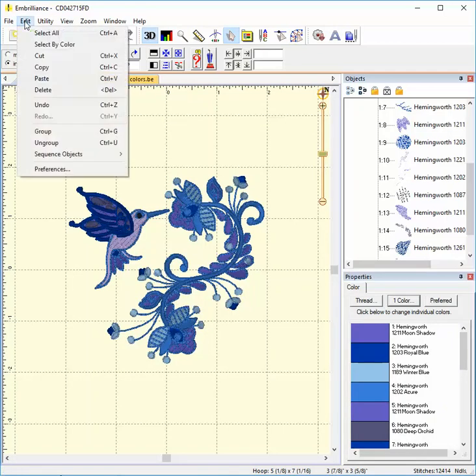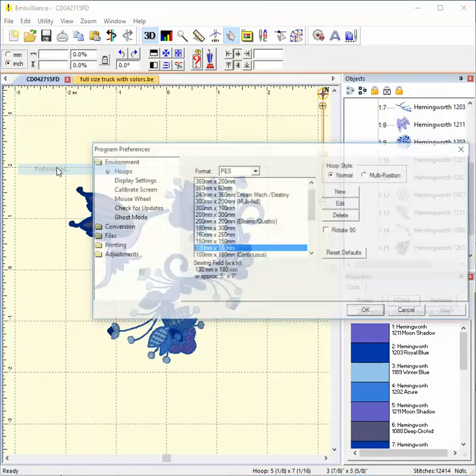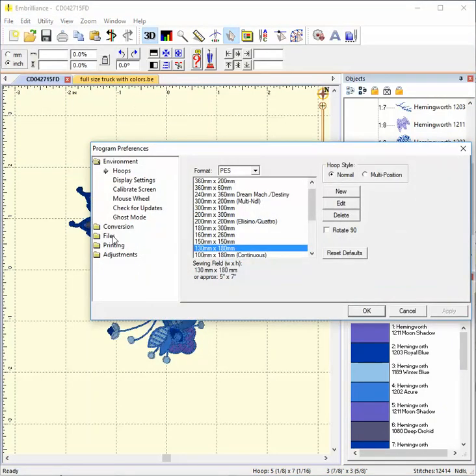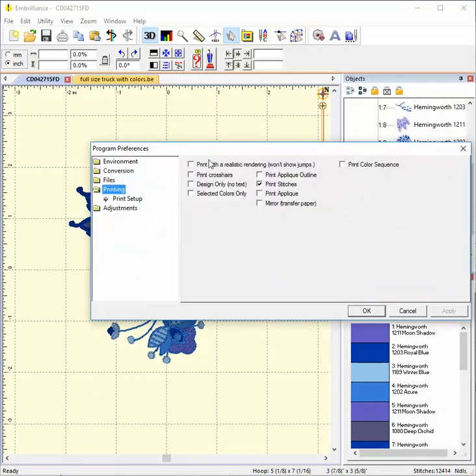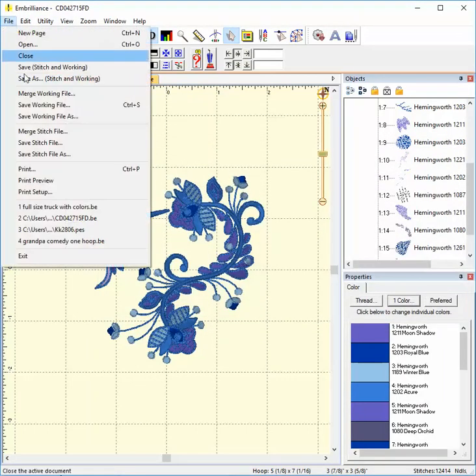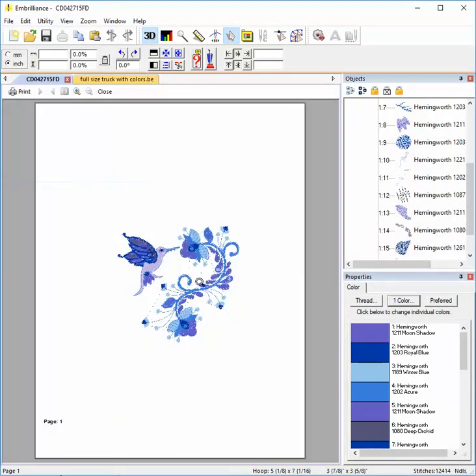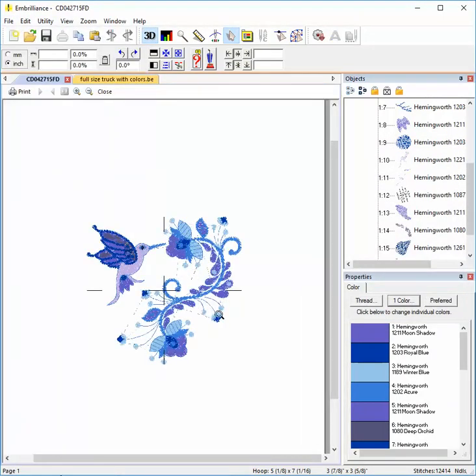Next let's print crosshairs. What crosshairs do is show you the center of the design. With most embroidery machines, if you line this crosshair target up with the center of your hoop's embroidery area, this is where your design will stitch.